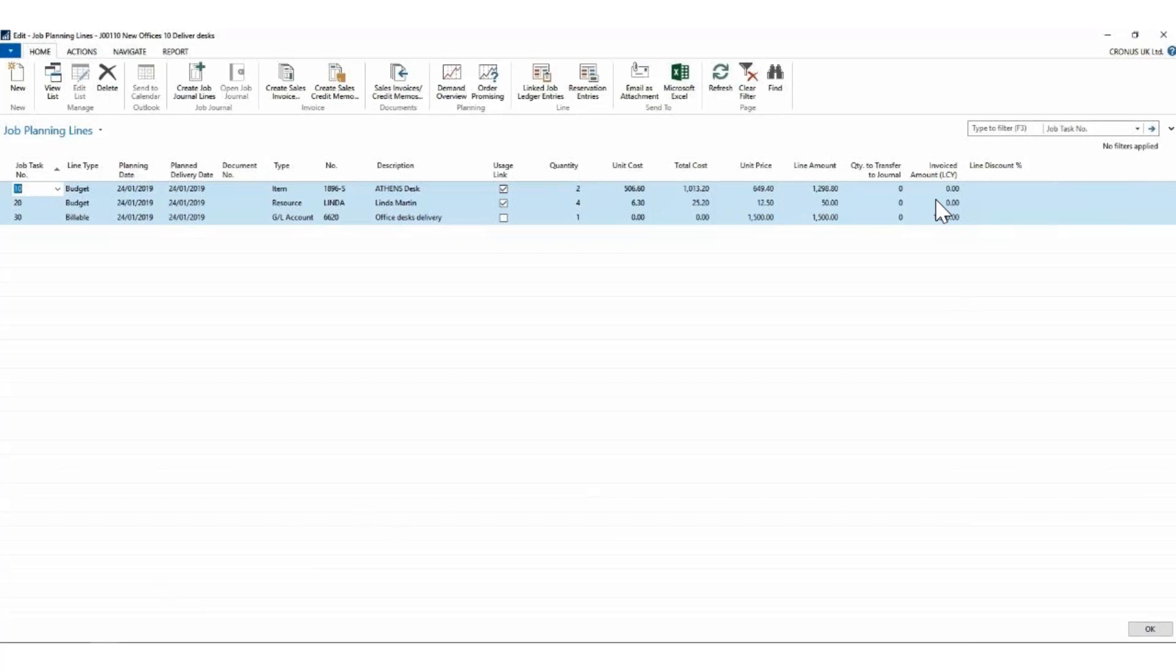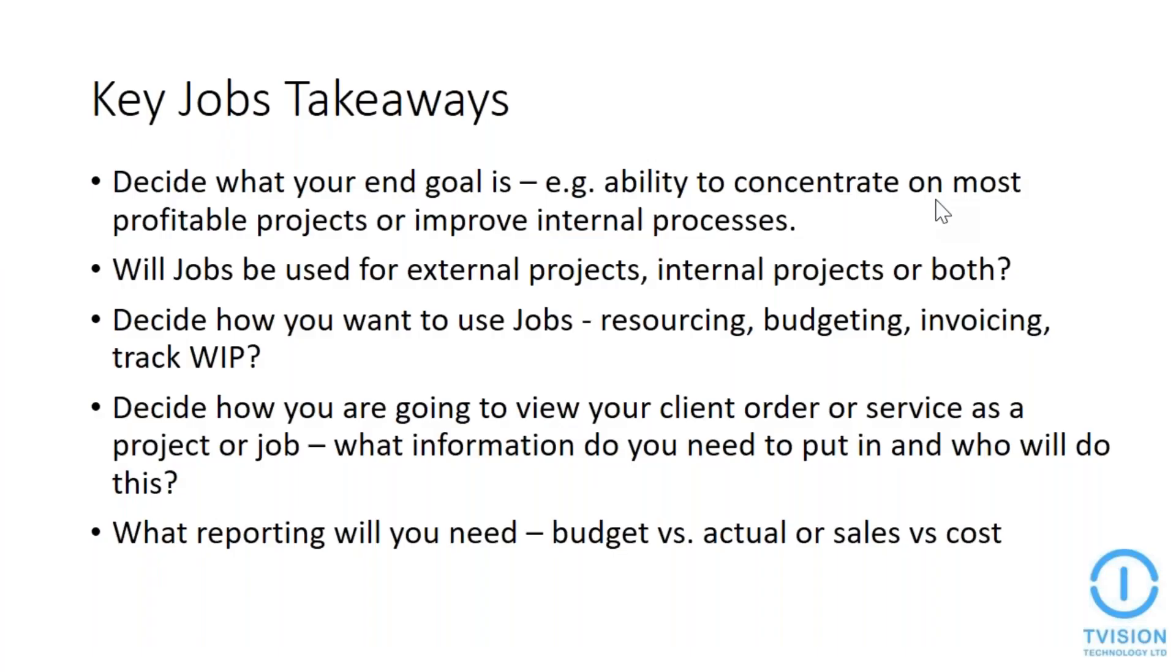Thank you Ian. So we'd like to leave you with five key takeaways about jobs which we hope will assist you when considering how to use them in NAV. Firstly, decide what your end goal is. What do you ultimately want jobs to tell you at the end of the sales cycle or the reporting period? Then decide if you need to include both internal or external projects or both. Then understand how you're going to use jobs. Is it for allocating resource, helping with budgeting, automating invoicing, or tracking work in progress? The next step is to decide what factors need to be included within the project calculation. Is this going to be resource, time and expenses, machinery, materials, or external services? And lastly, what analysis do you need to see if you've achieved your end goal? Will this be budget versus actual, sales versus cost, or resource fulfillment quota?